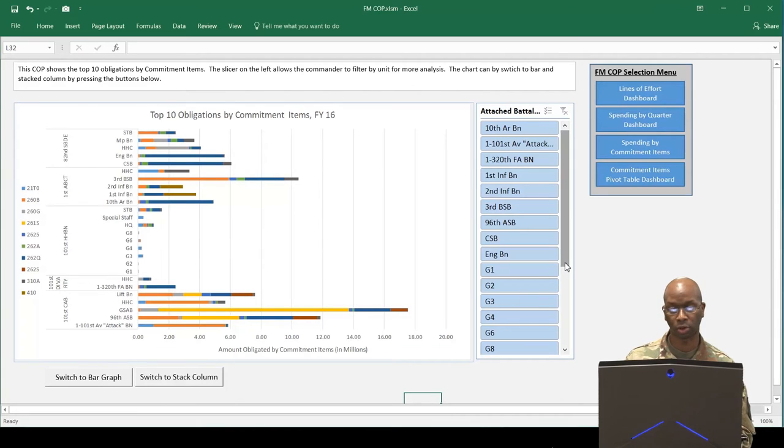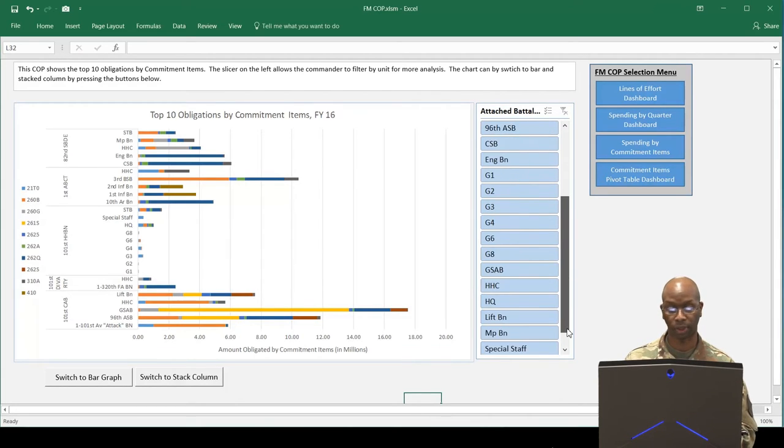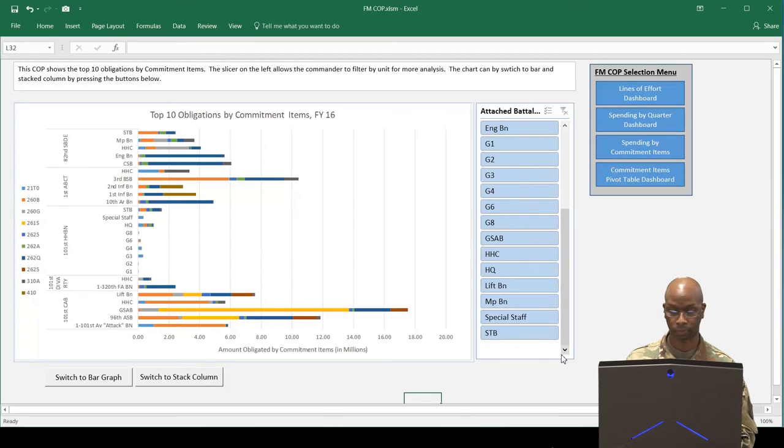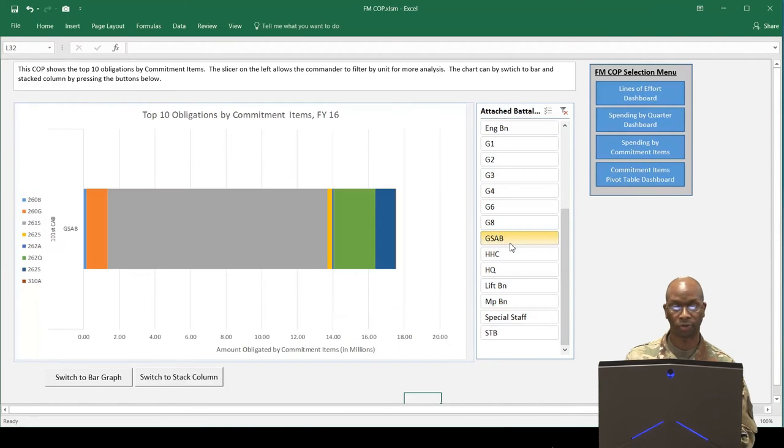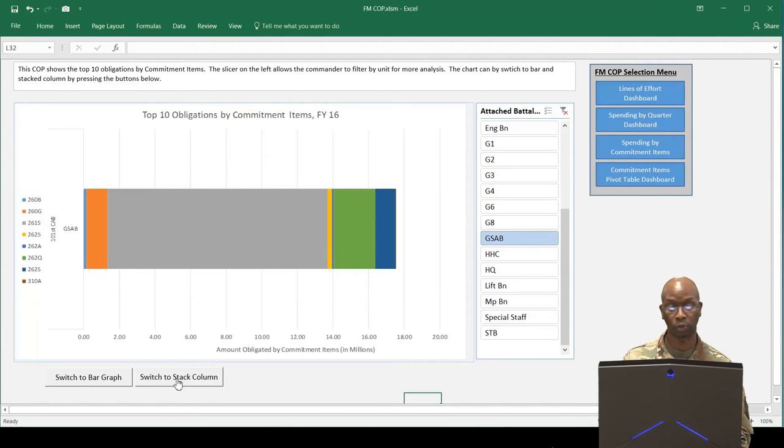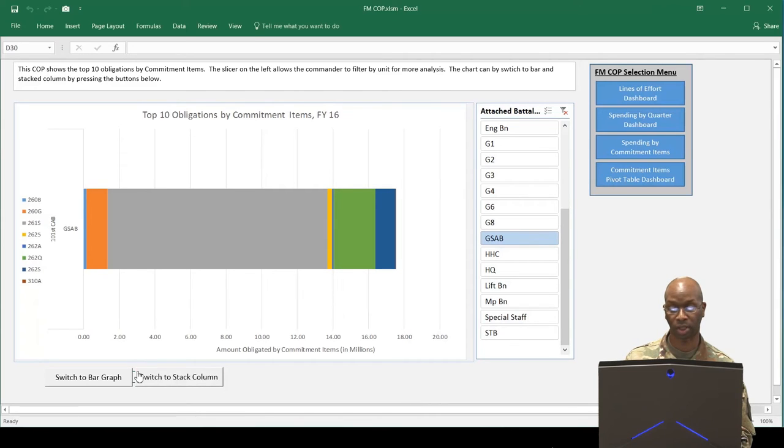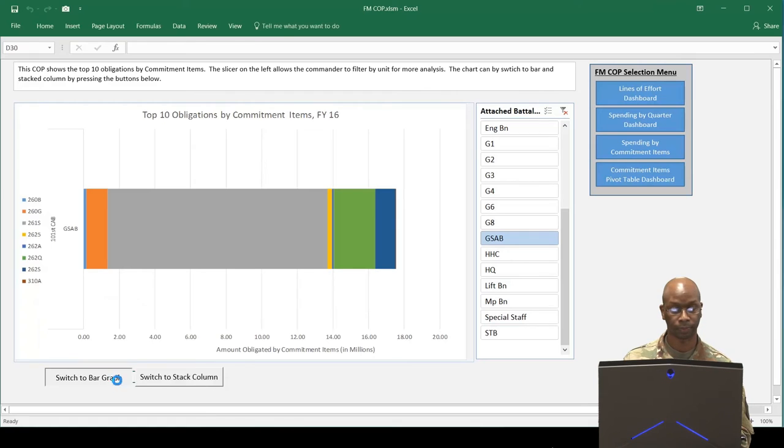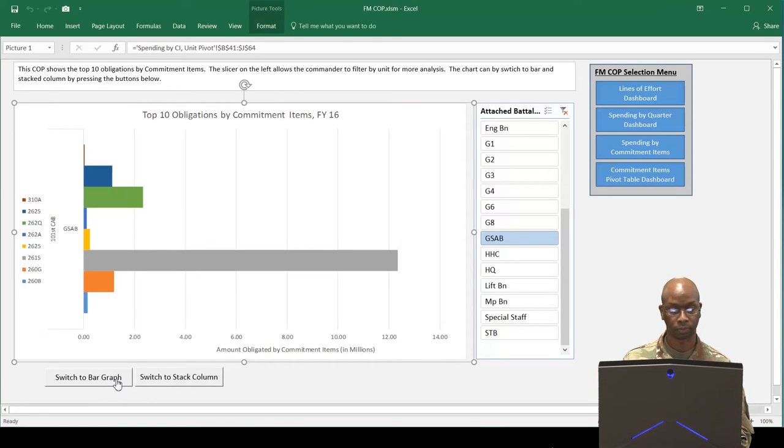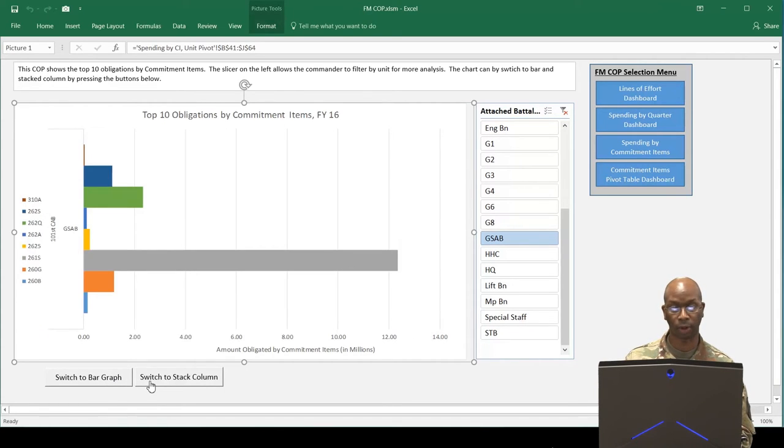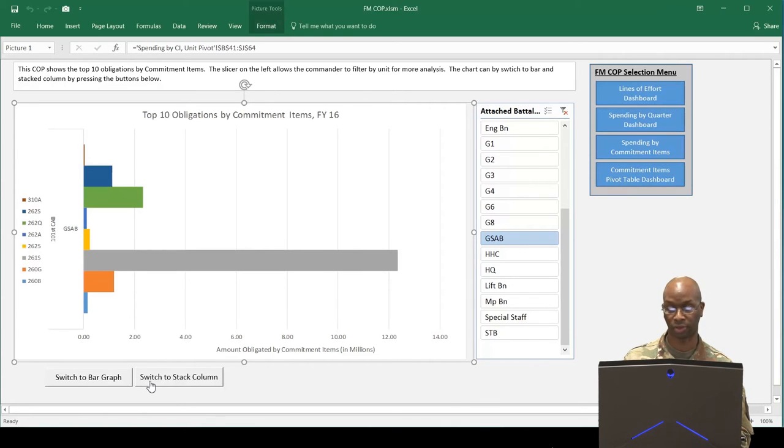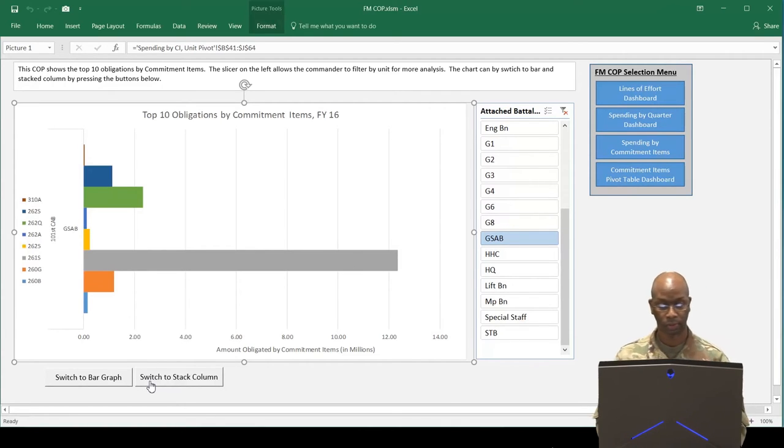To demonstrate, suppose the commander wants to look further into the obligations made by the GSAB. If she wanted to see the data in another view, we simply press the command buttons at the bottom to change the pivot chart view. The commander now is able to have a better understanding of which commitment items are driving obligations for the GSAB within seconds.